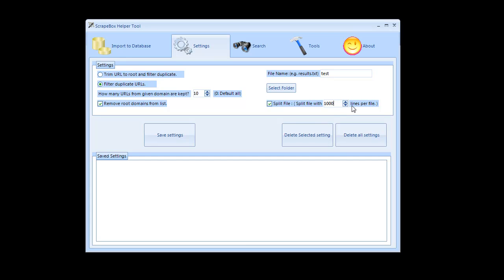You can't go less than a thousand but I go over here and put a million in and then it would split everything into 1 million lines so that they're compatible with Scrapebox.